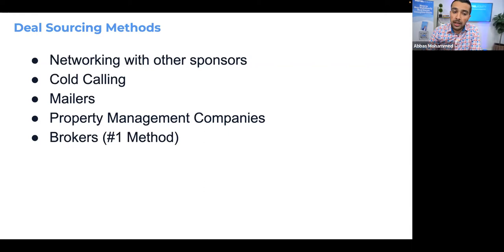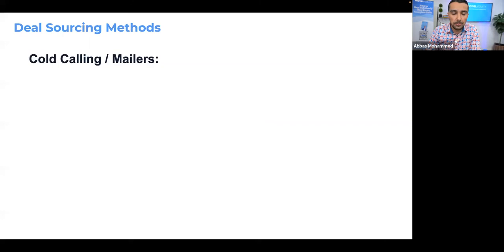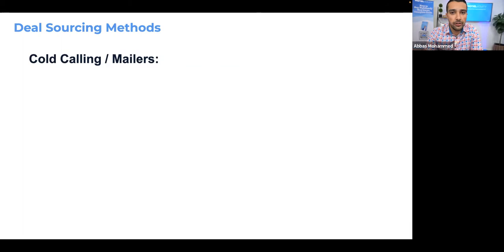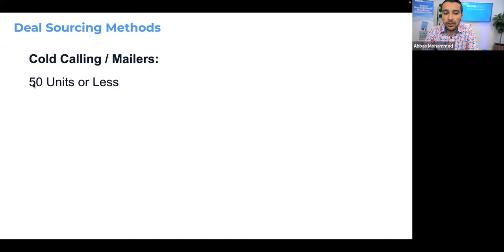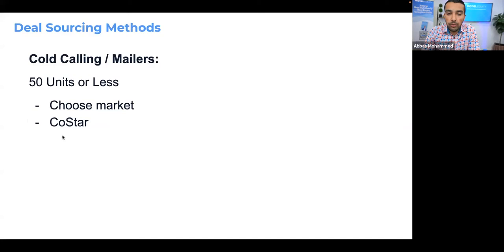Cold calling and mailers work differently in multi-family versus single-family. In single-family, people own homes in their direct names, so finding their contact info on sites like BatchLeads.com is easy. In multi-family and commercial, people put assets in LLCs for liability reasons, making it harder to track them. We use CoStar for this. Cold calling and mailers are better for 50 units or fewer — mom-and-pop type owners. You choose the right market, go through CoStar, and use cold calls, mailers, or postcards to build your database.